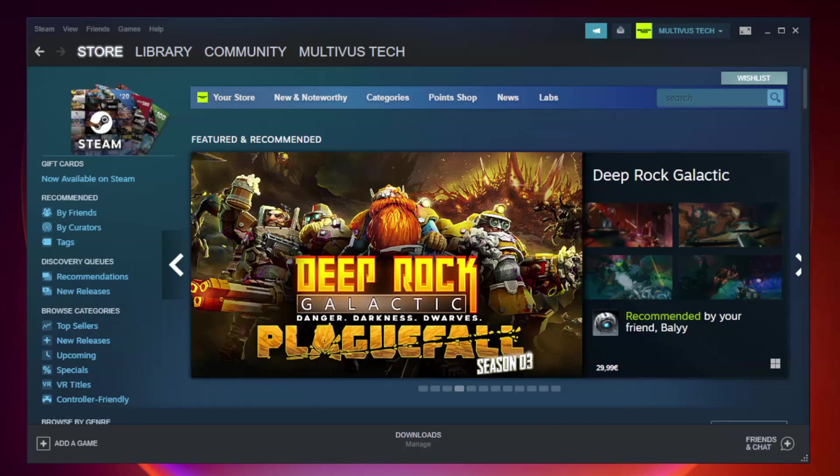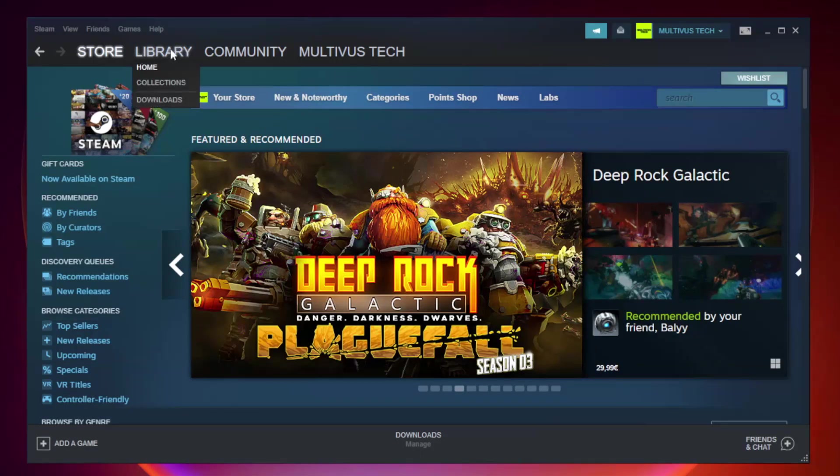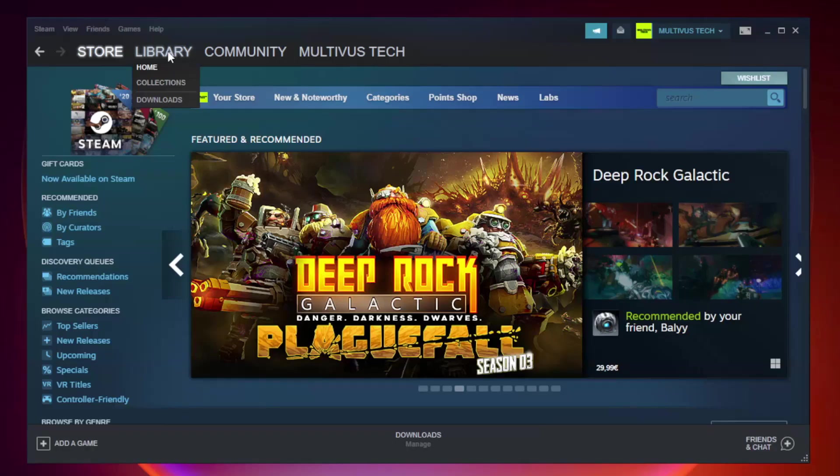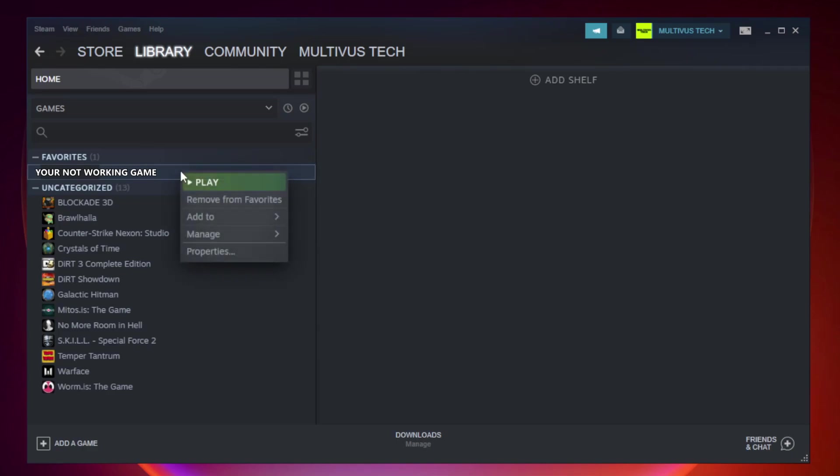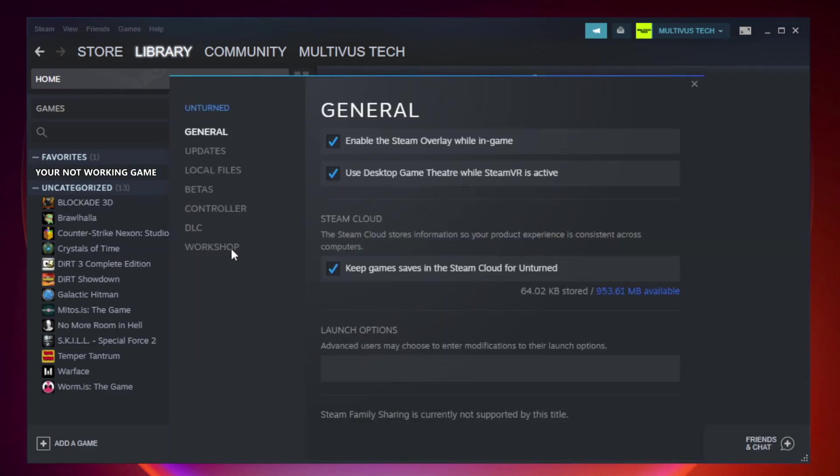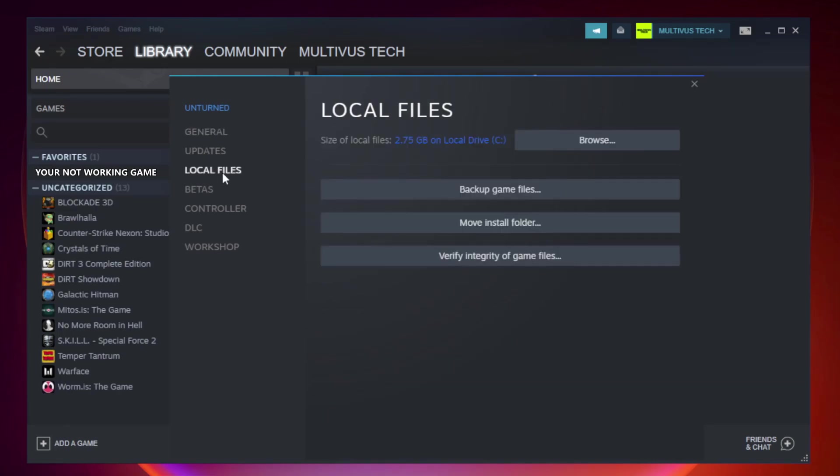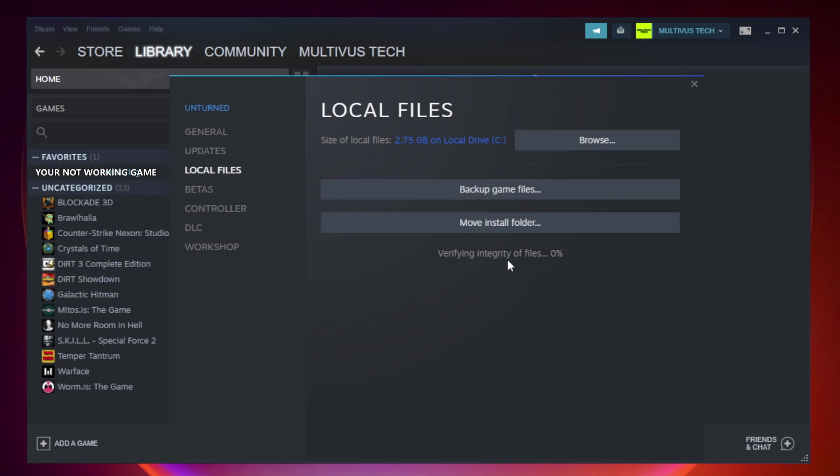Open steam. Go to the library. Right click your not working game and click properties. Click local files. Click verify integrity of game files. Wait.